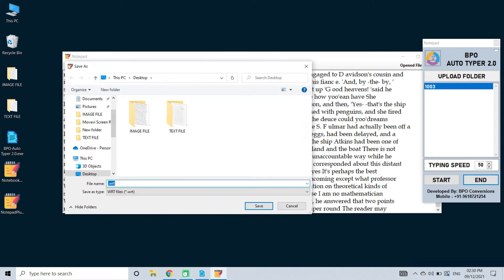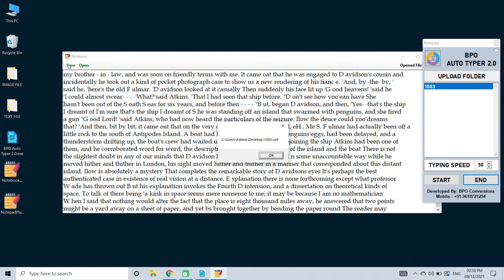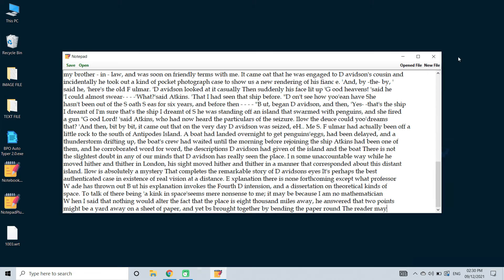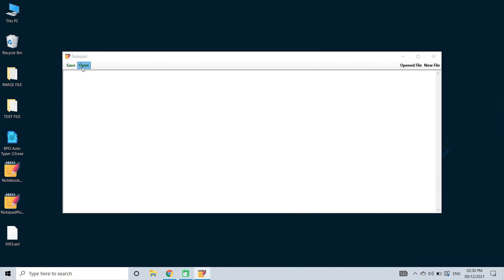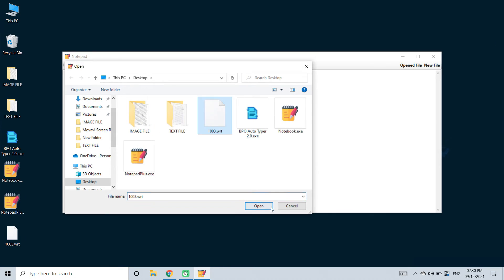Now click on the save and save the text which has been typed in your notepad application. Then open the saved file in your notepad application.